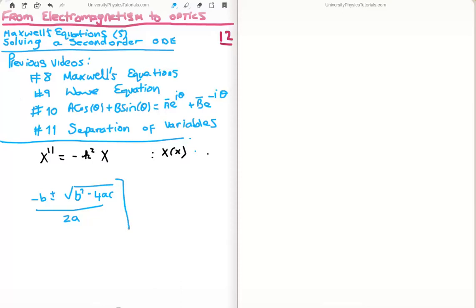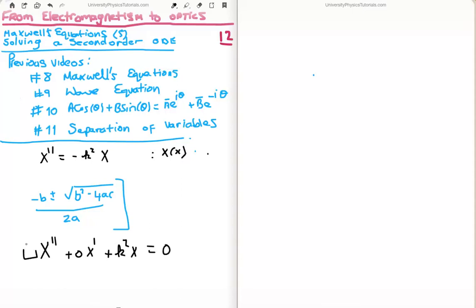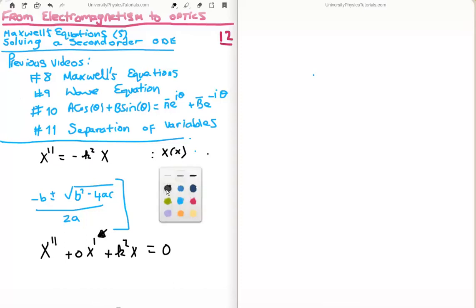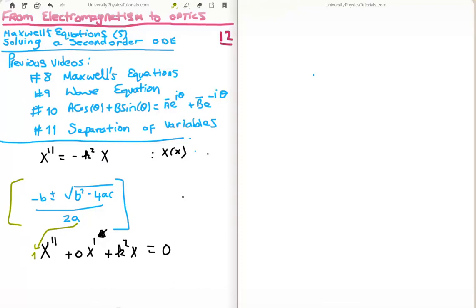What we do here is use the same equation but in a different form. We rewrite our ordinary differential equation so that it looks like a quadratic equation, set equal to zero. We must make sure that we have a coefficient of 1 on our second derivative. Notice that in this particular case we have a coefficient of 0 on the first derivative. We then assign the coefficients to the letters a, b, and c in the quadratic formula: a equals 1, b equals 0, and c equals plus k squared.